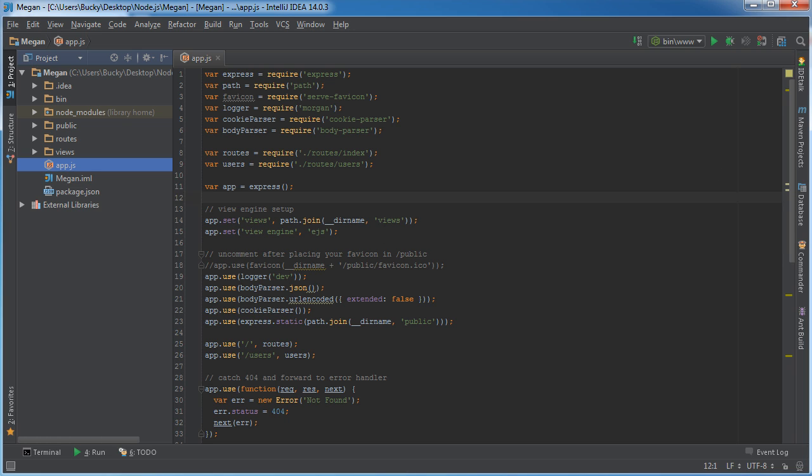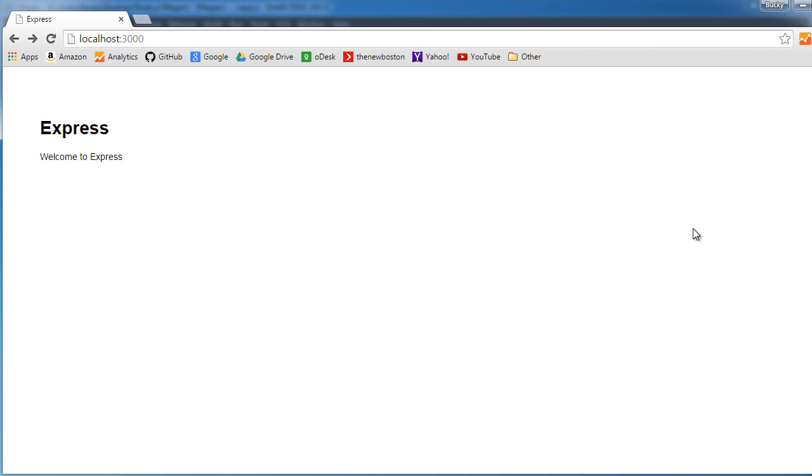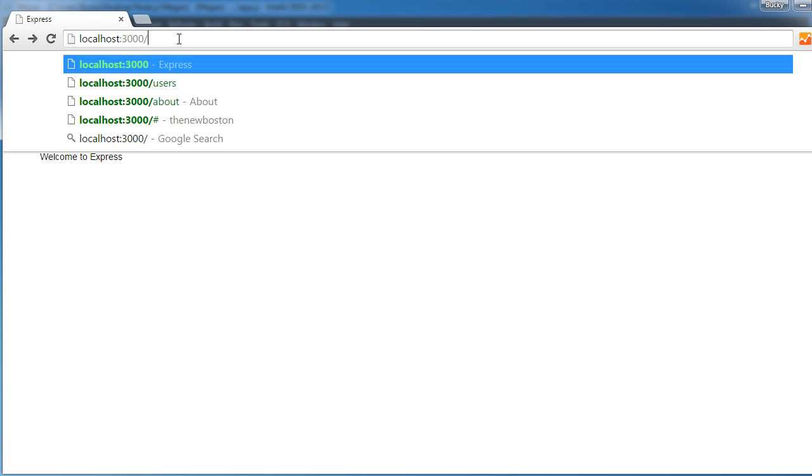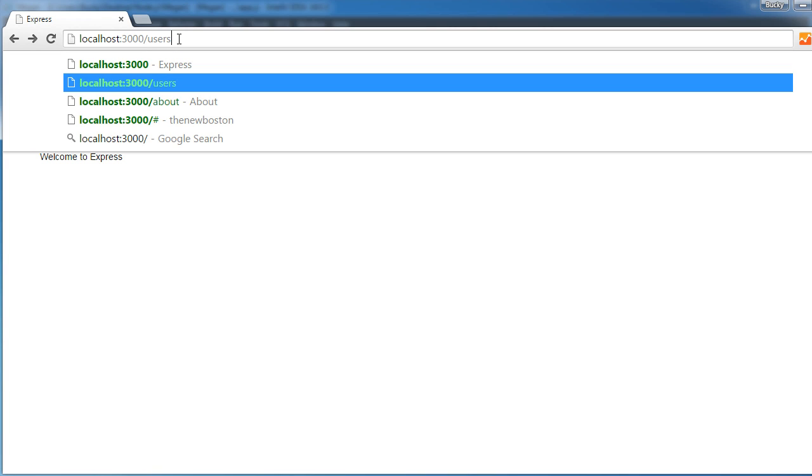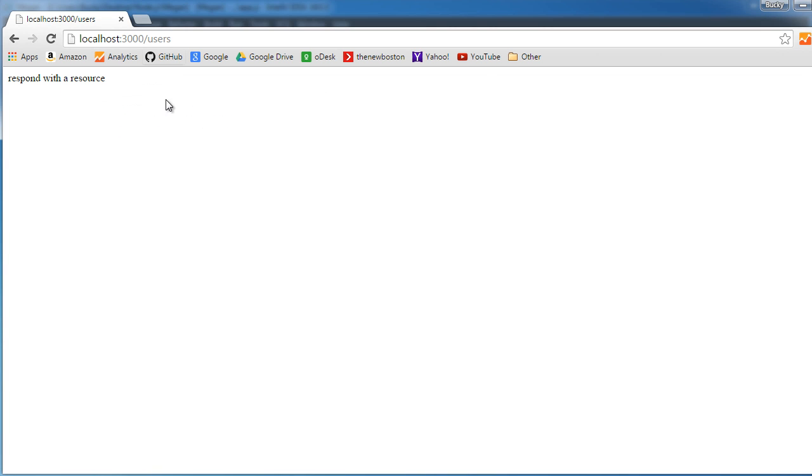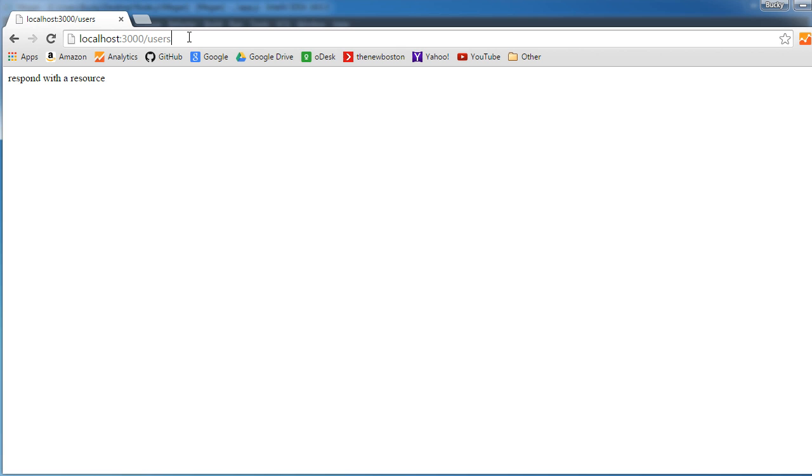So right now, whenever we just set up this project, we got two simple web pages, we got the home page, that's the one you're looking at right now, and I also showed you guys, you got this other page called users.